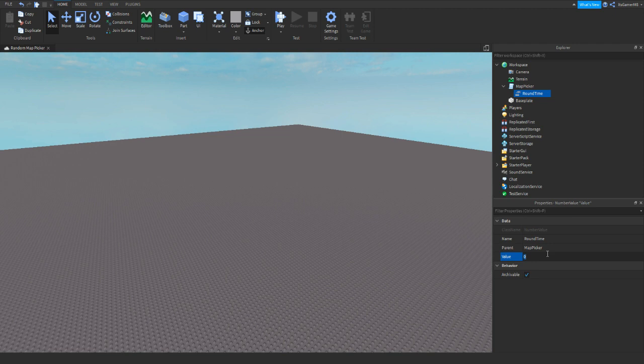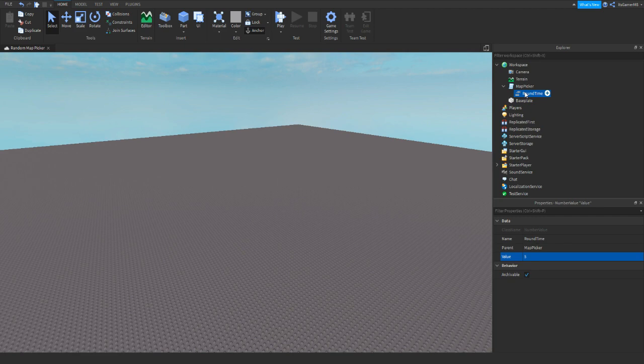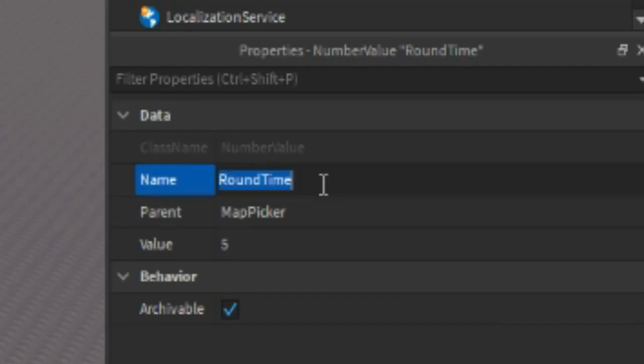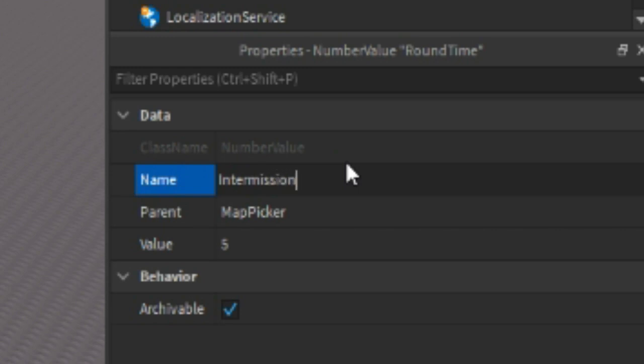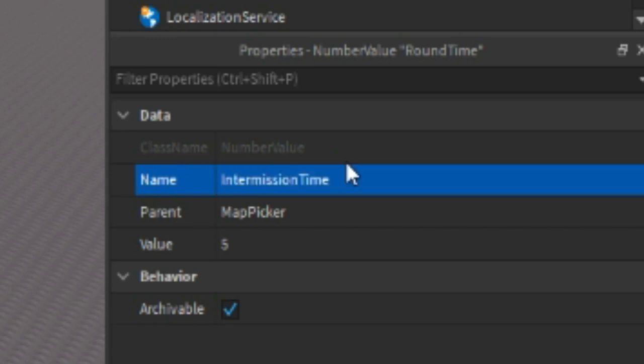So just for the video I'm going to be doing five seconds. And then once again we could just duplicate this number value and then we can rename it to intermission time. This is how long the intermission before each game is.